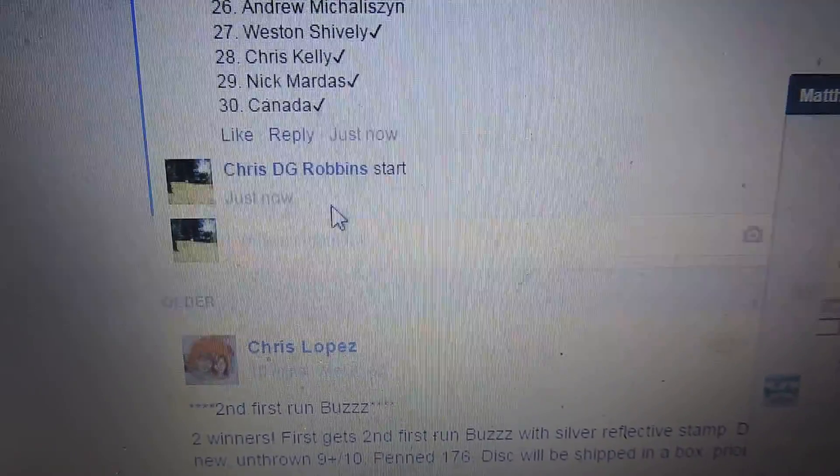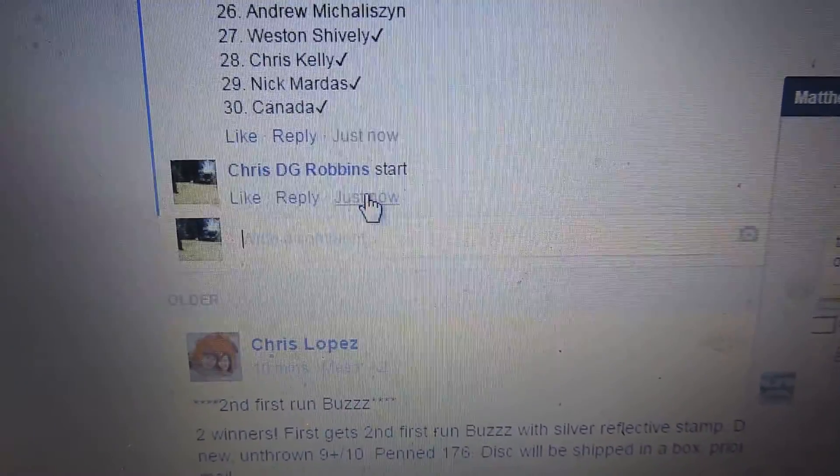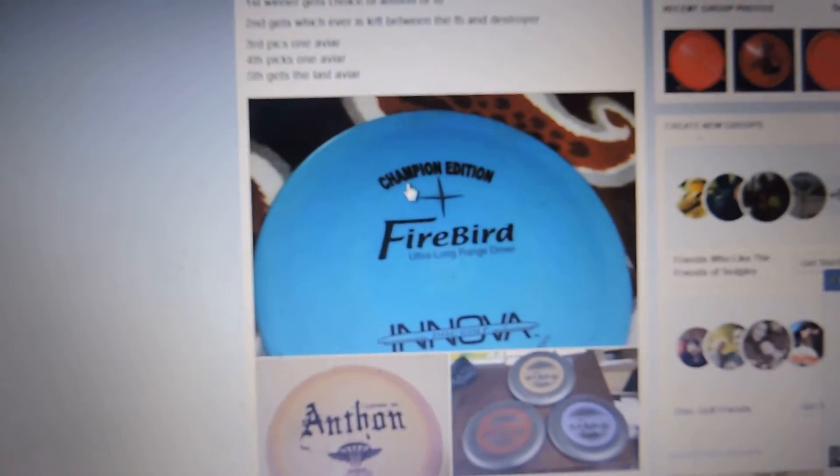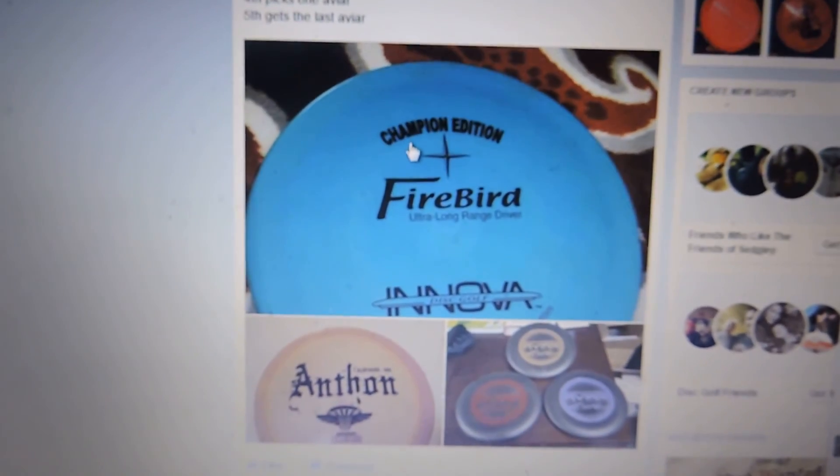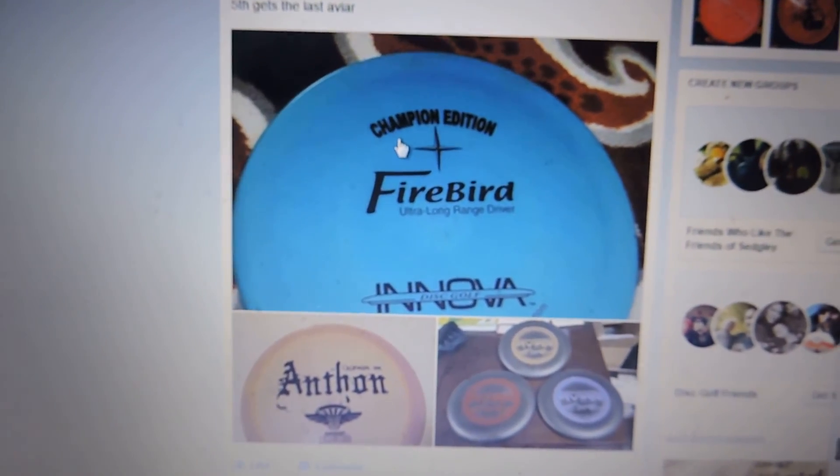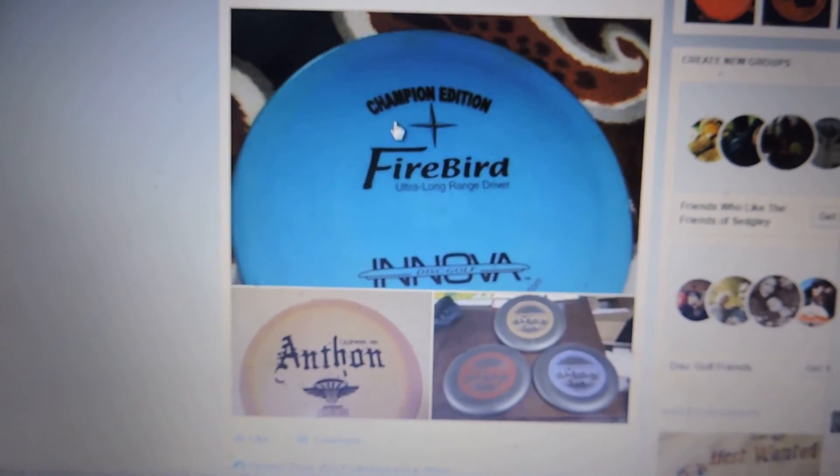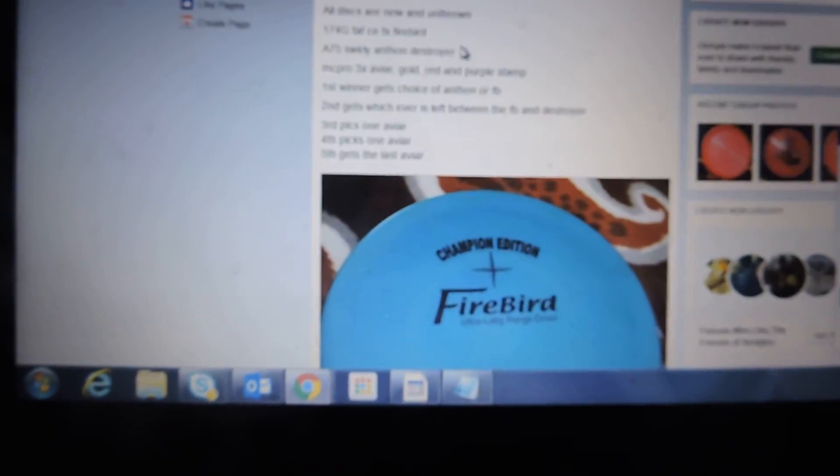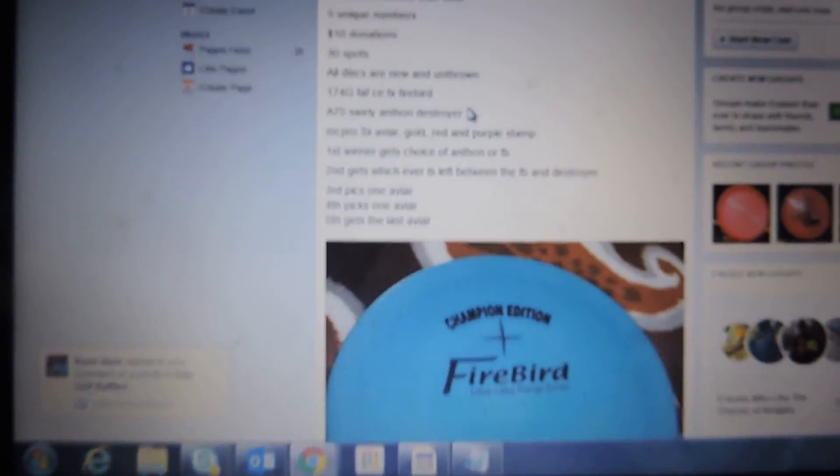Hey everyone, got a video here for David. Getting it started, 156. We have five winners. The prizes are Firebird, Anthon, and Aviars.